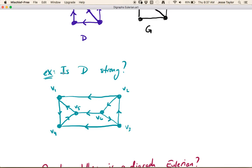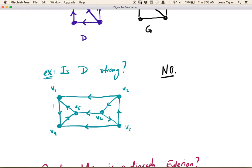We want to ask ourselves: is this graph strong? The answer is no. If you look at these three edges, think of it as a system of pipes with water flowing — all the water is eventually just going to get pushed to the left-hand side. For example, if you start at vertex number one, there's no way to find a v1,v2 path, or a v1,v6 path, or a v1,v3 path, because all of these edges are pointing in the wrong direction.